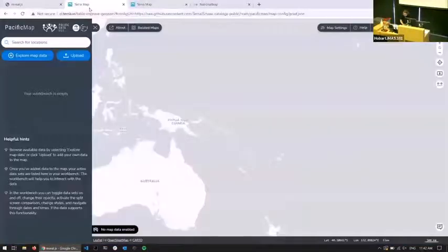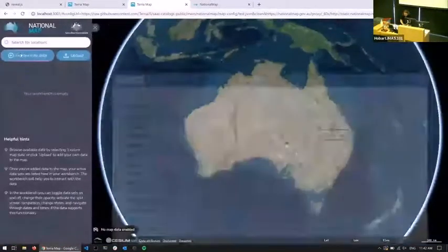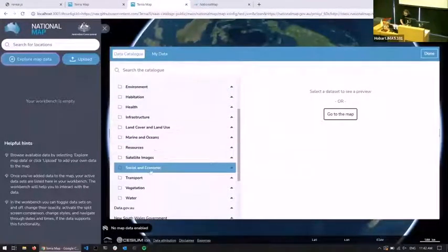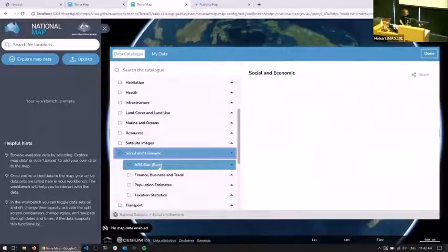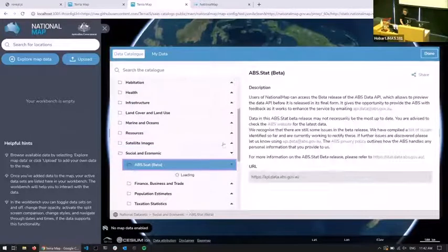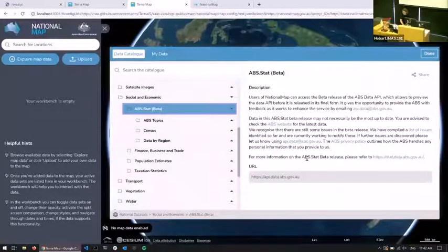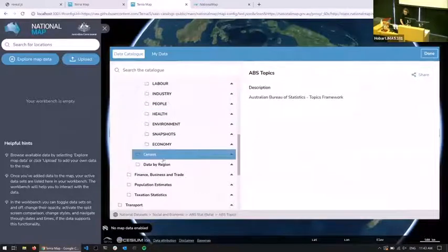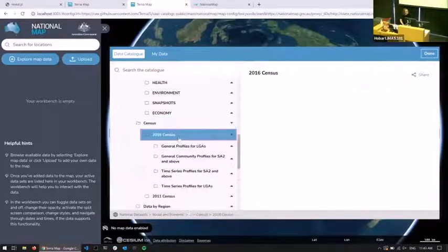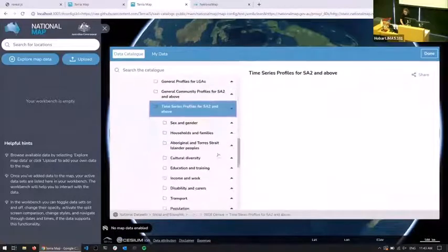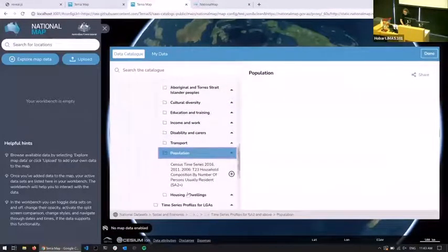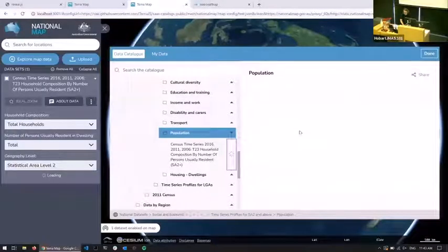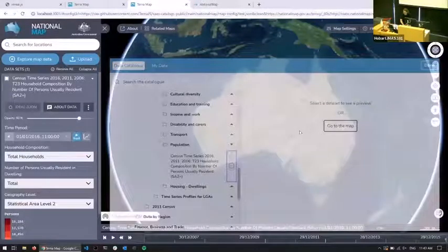Demo — I'll give you an example of discovering data sets using National Map. In the social and economic group, there's abs.stat, which talks directly to the ABS API. Click on that, it pulls all the different categorizations, and then you can click through to find something you're interested in. For example, 2016 census, time series profiles. We'll look at some population data. Now we have it on a map.